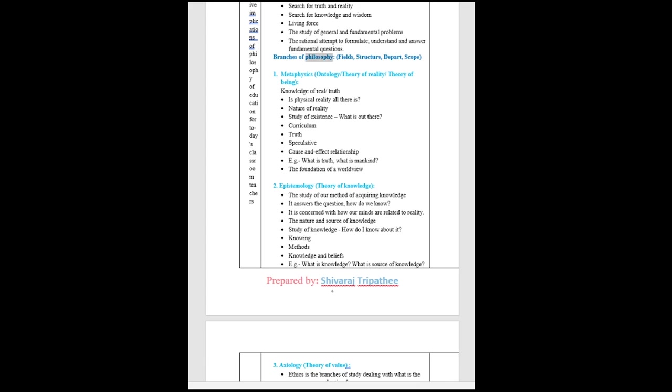Branches of philosophy: fields, structure, departments, scope. Metaphysics: ontology, theory of reality, theory of being. Knowledge of real or truth. Is physical reality all there is? Nature of reality, study of existence, what is out there. Curriculum. Truth. Speculative. Cause and effect relationship. For example, what is truth, what is mankind. The foundation of a world view.